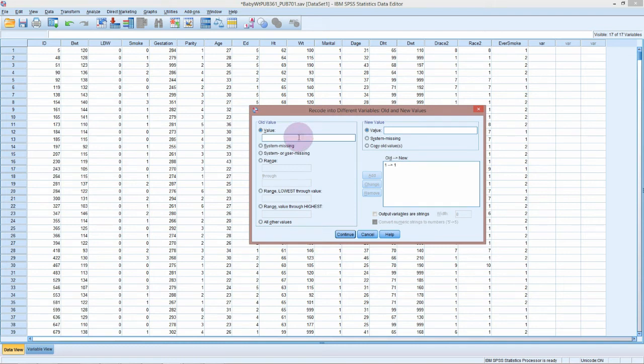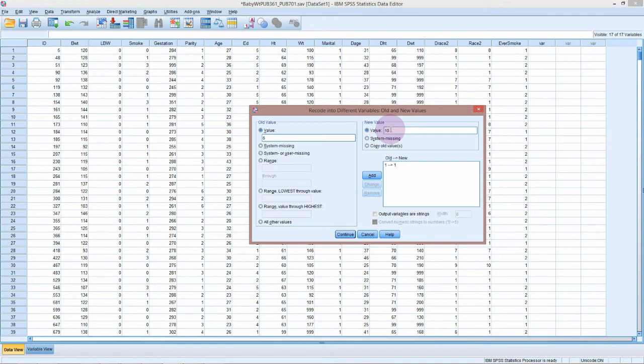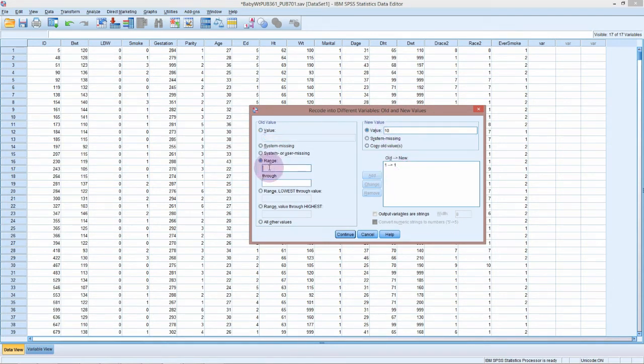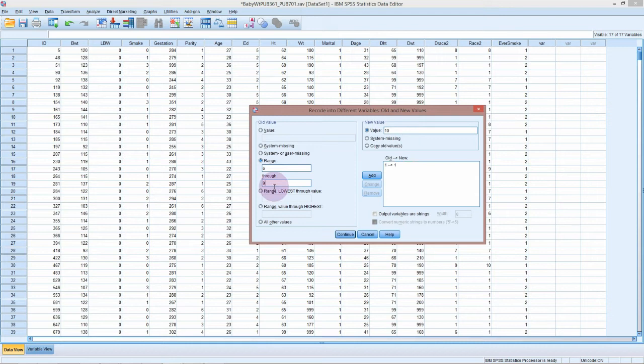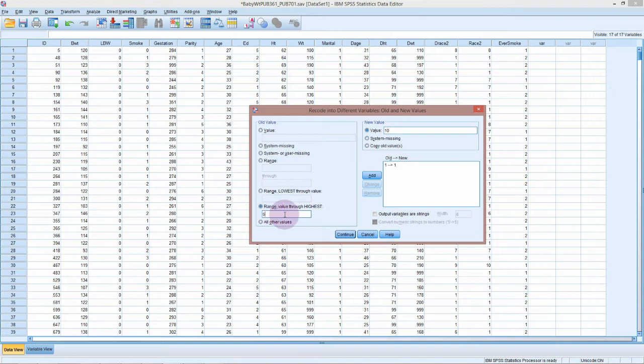If our old value was 6, 7, 8, or 9, we want that to now be 10. We could do that for each of these levels. We could also do a range of six through to nine and make that a 10, but as nine was the highest and there are no more, we could also just say from six up to the highest, make it 10.